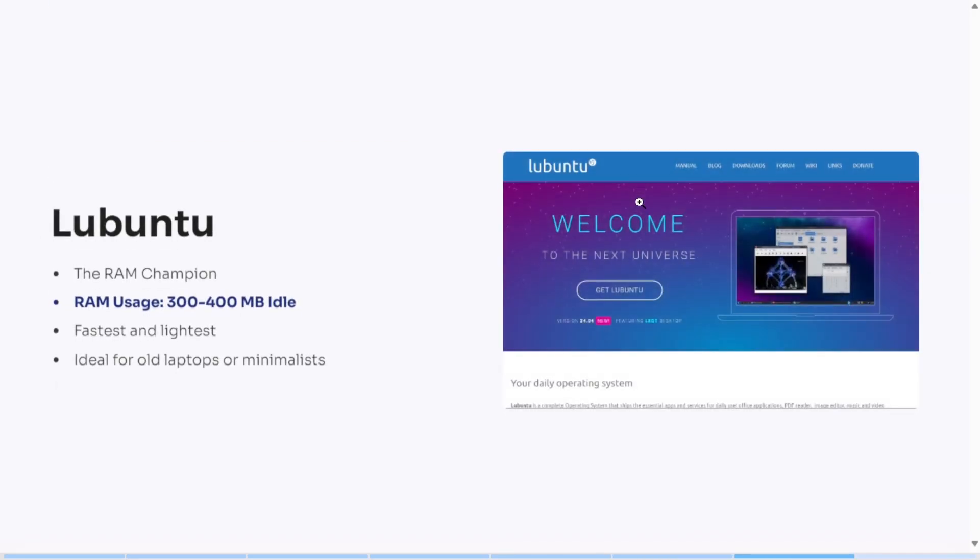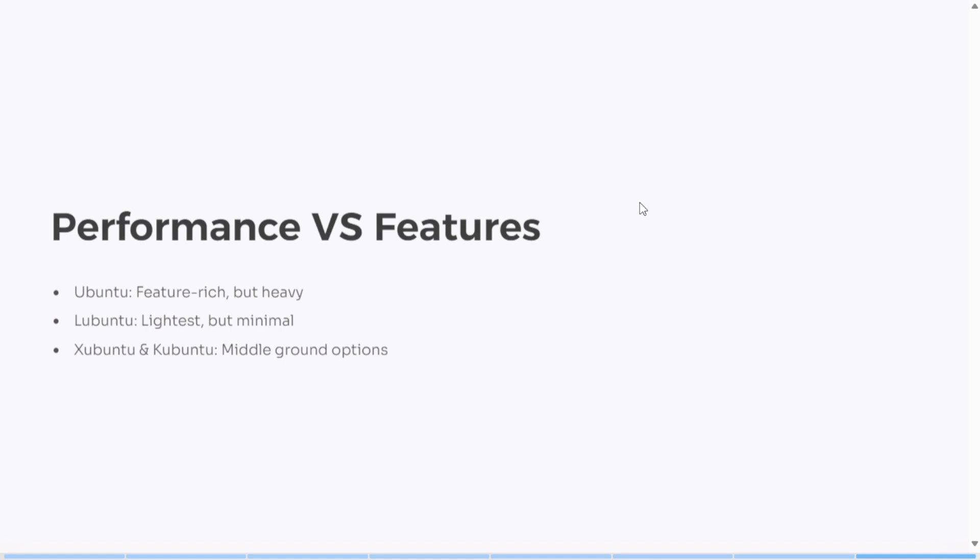Then there's Lubuntu. This one's a RAM-saving beast. With the LXQT desktop, it can idle at just 300 to 400 MB. Perfect for old laptops or minimalist setups.